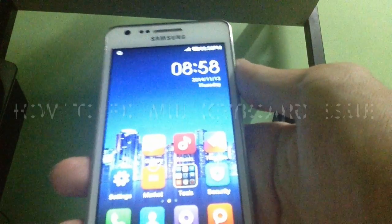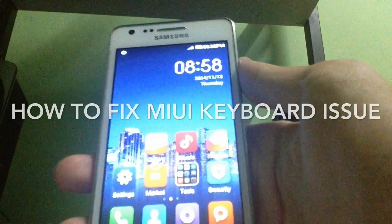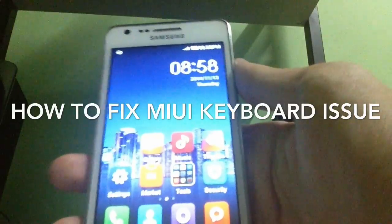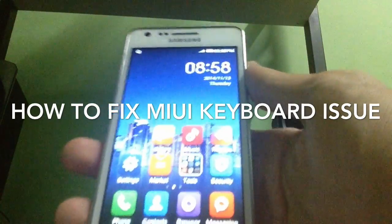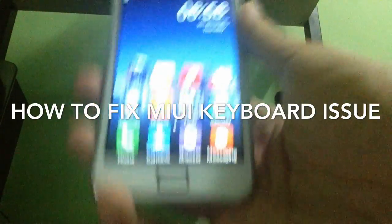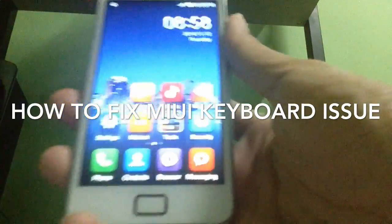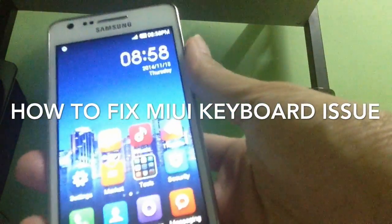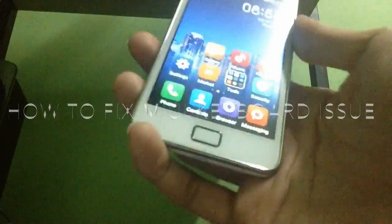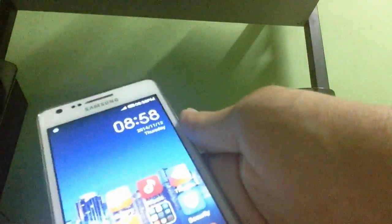What's going on guys, Pinky Tech Review here and today we are gonna show you how to fix the keyboard on the MIUI ROM. Let's get started.